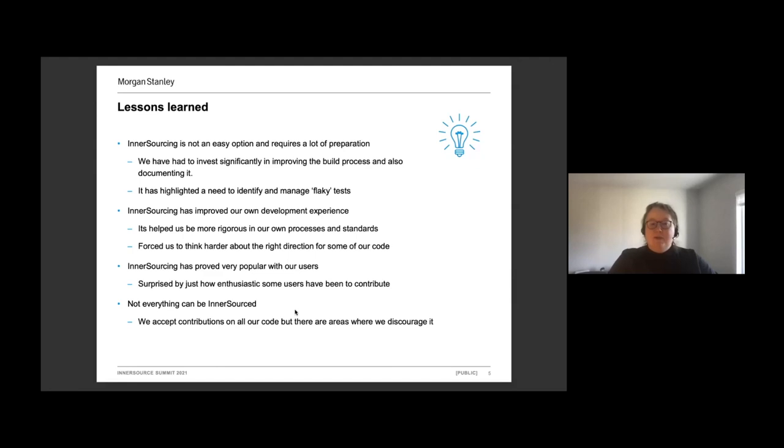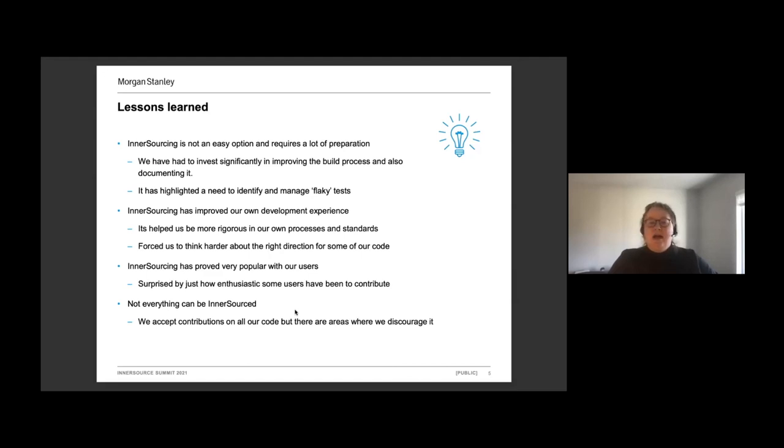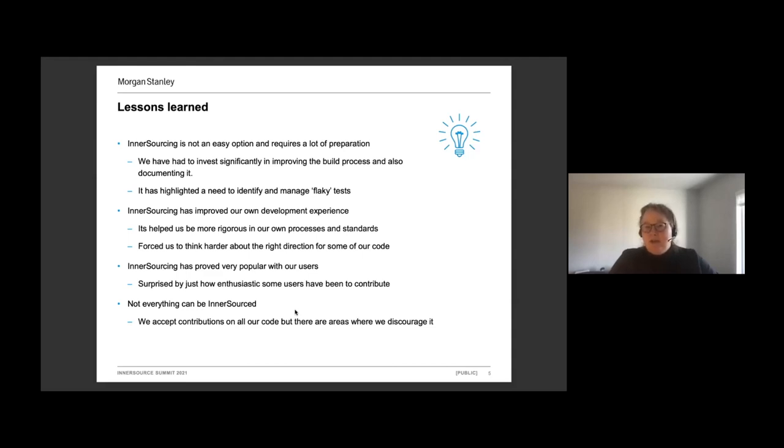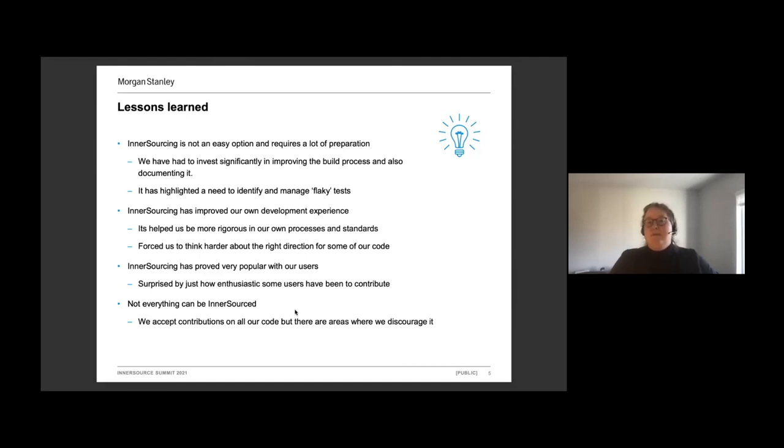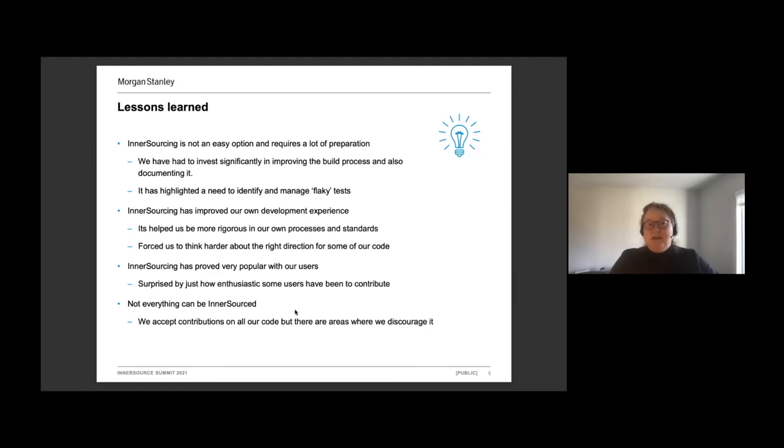We don't inner source everything. All our repositories are open, but there's areas where we don't accept contributions. And this is really areas around security where there's other considerations that we have to take into account, or areas of code where there is particular complexity. But overall, we have a very steady set of contributions coming in. I wouldn't say we're overwhelmed with them, but it's fairly unusual that there isn't something going on. It's been a very successful approach and one that we are looking to continue.